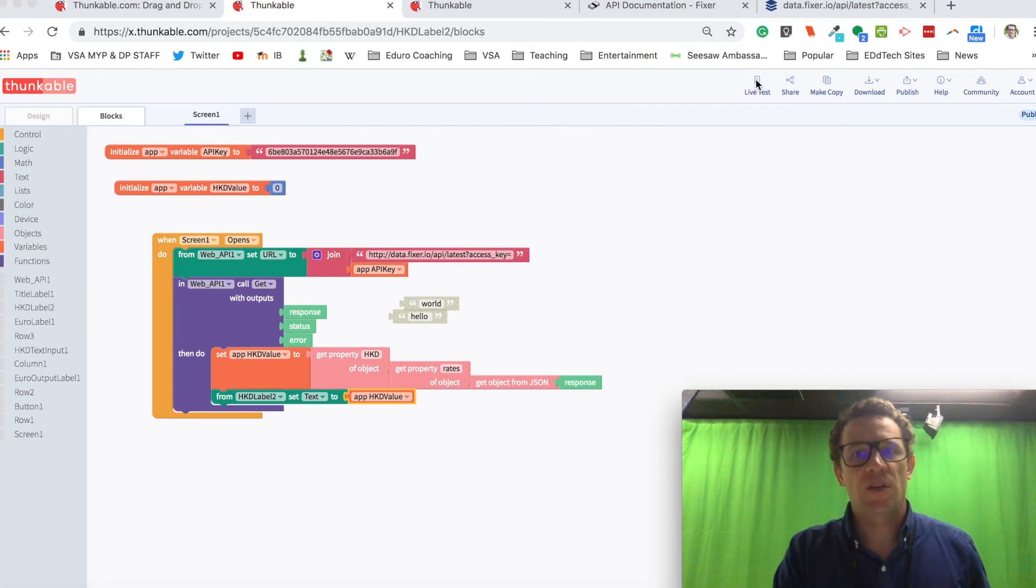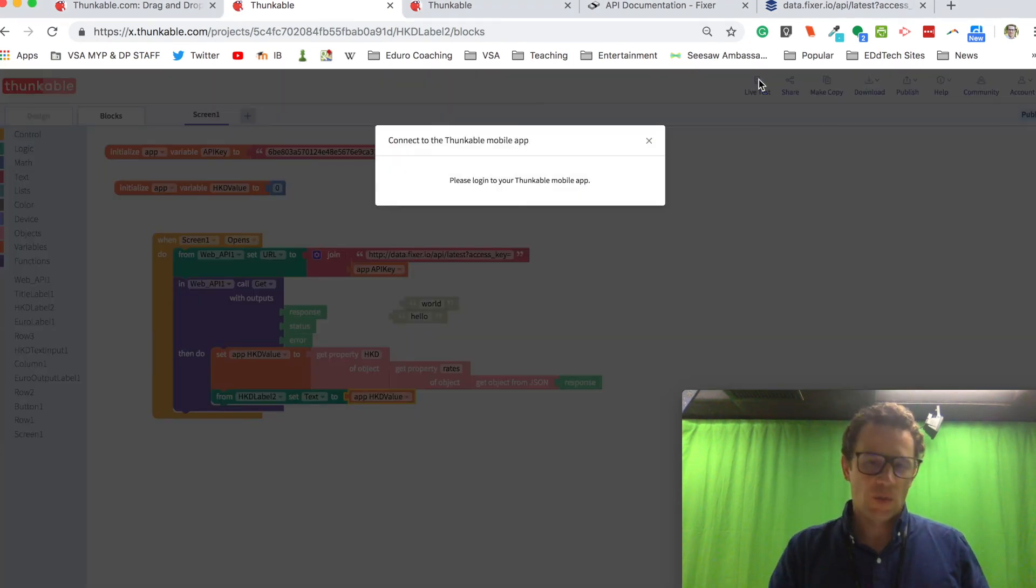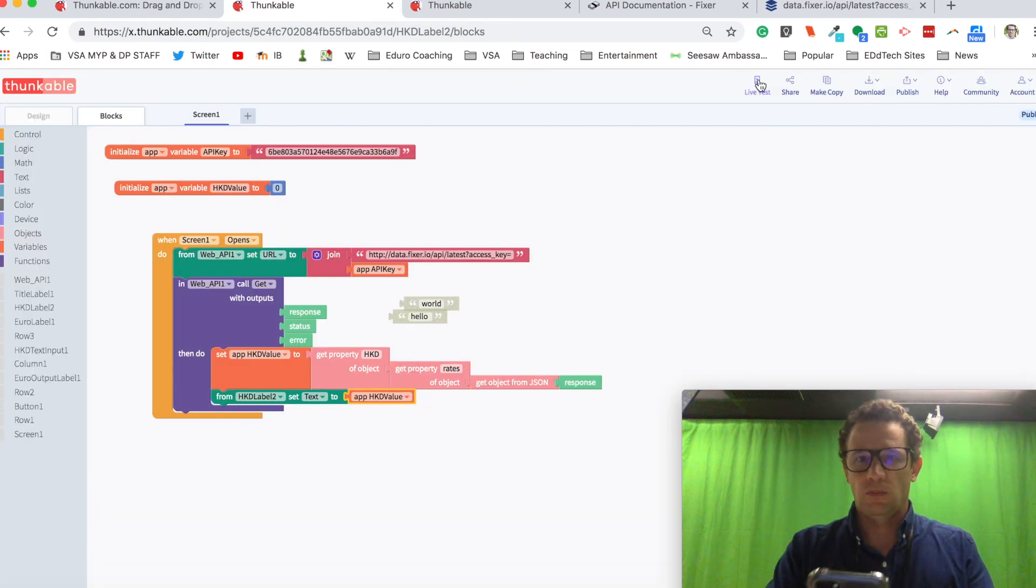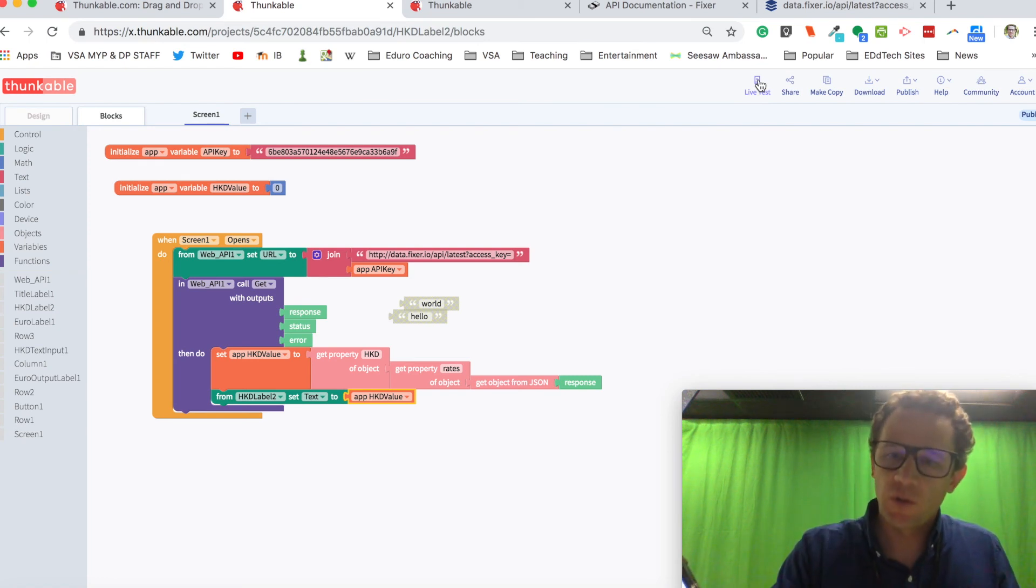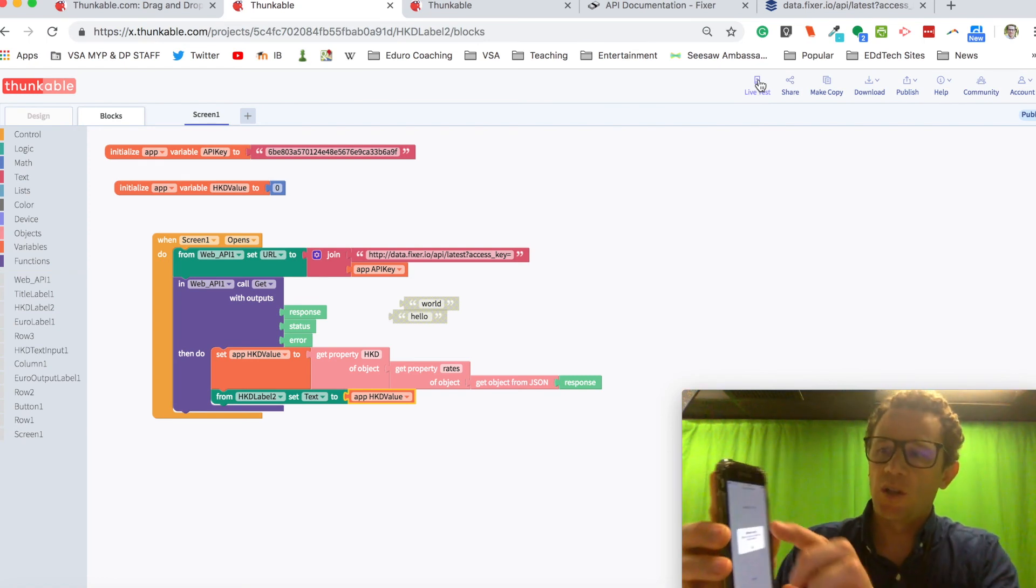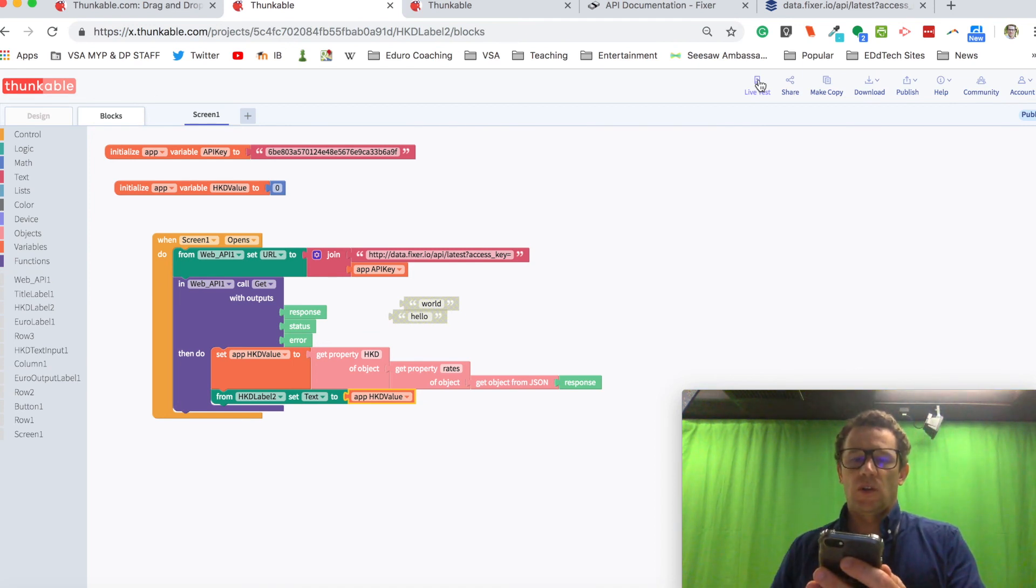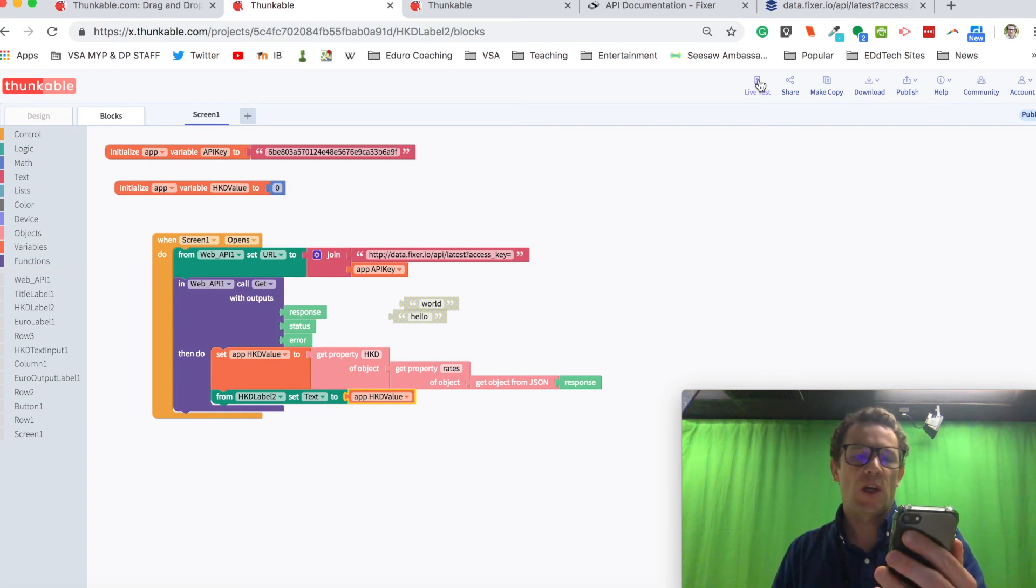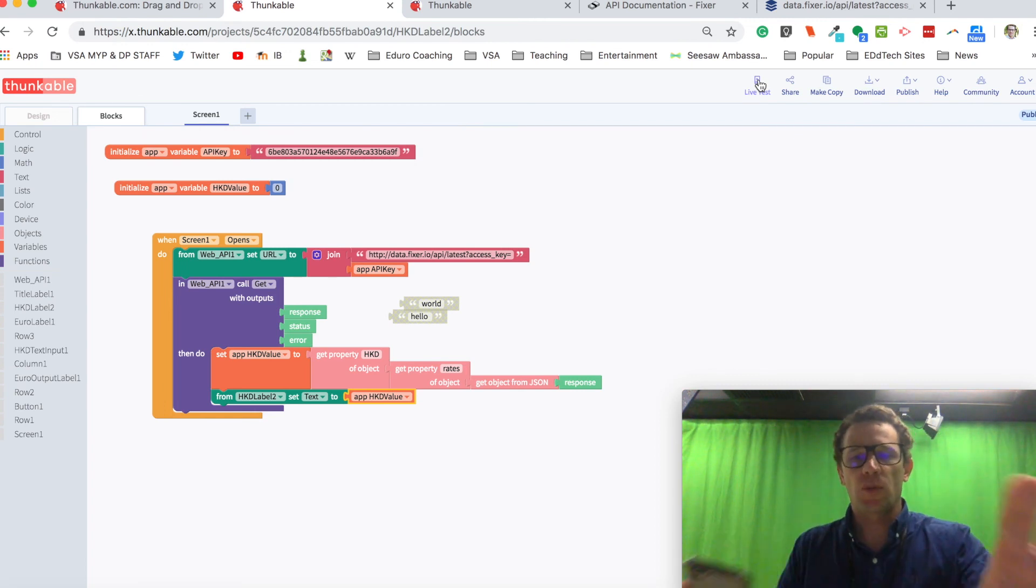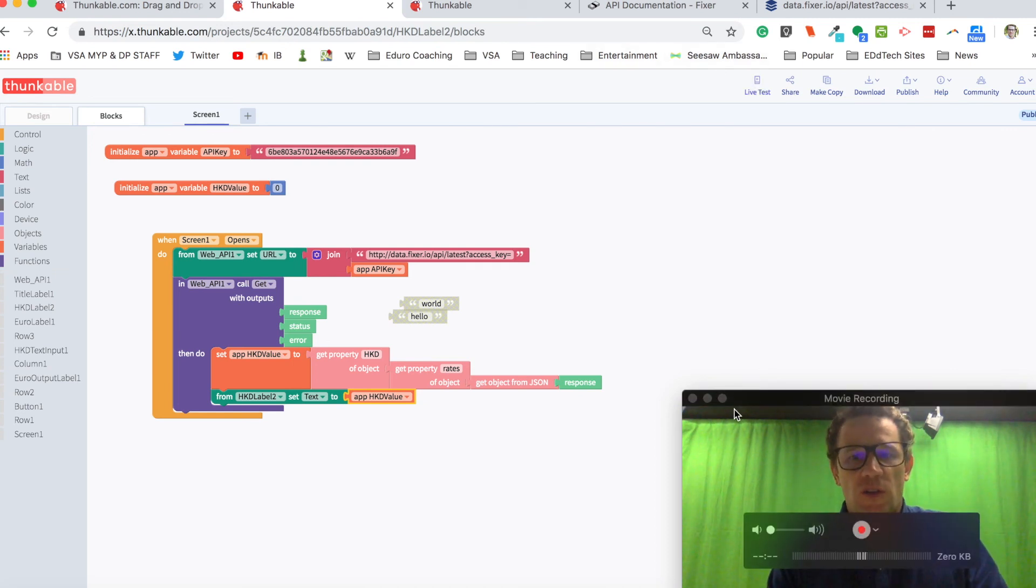All right, I'm going to test to see how that's working. I'm going to click on live test. And I'm going to open it up Thunkable on my phone as well. And when I check it on my phone, let's see. It's really hard to see, but it does have the current price of Hong Kong dollars compared to euros. It's 8.96 Hong Kong dollars equals one euro. So that's what it says. So I know this part of the app is working. So as I go through, I like to stop and check it along the way just to make sure everything's working.